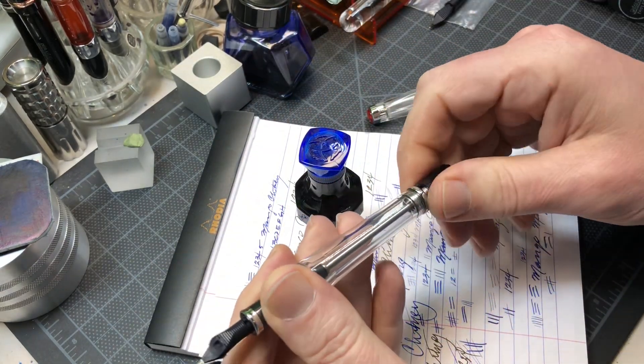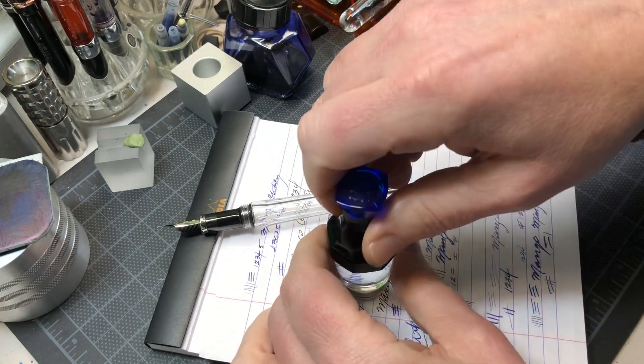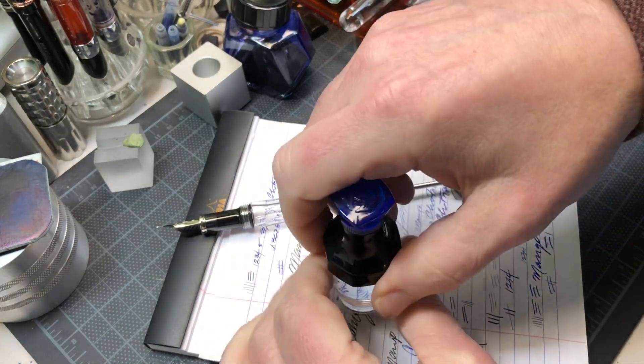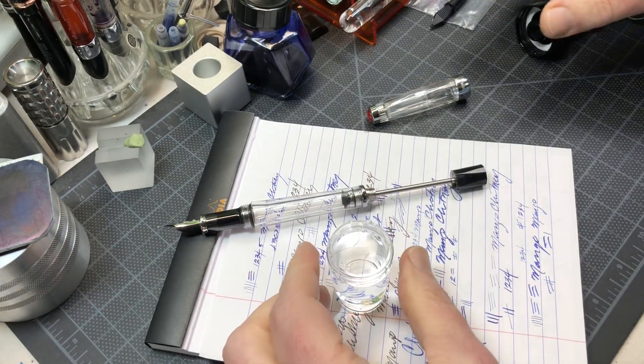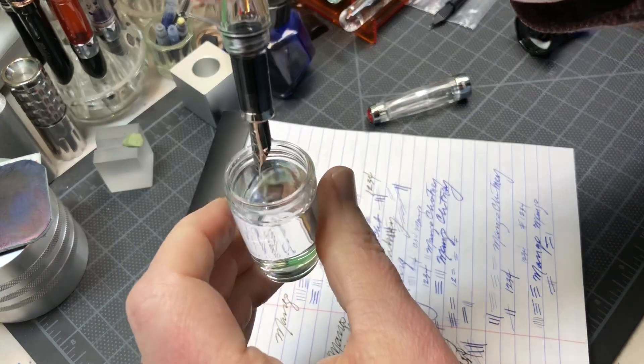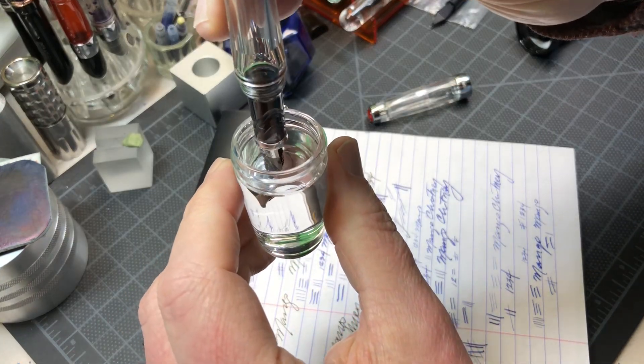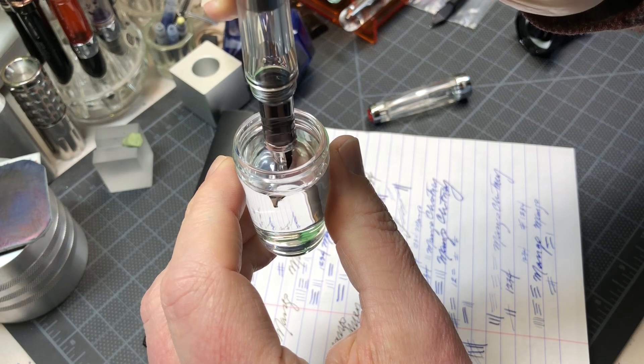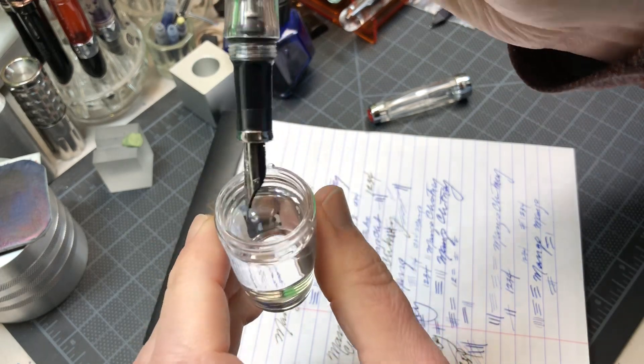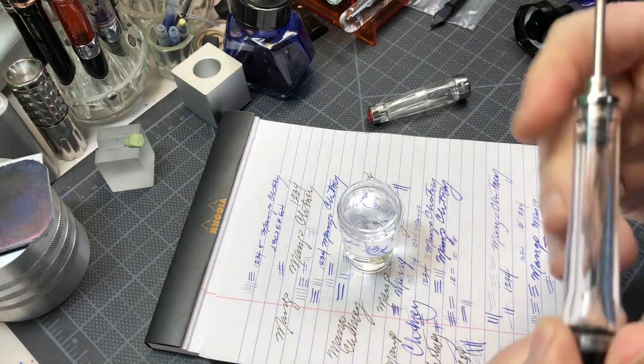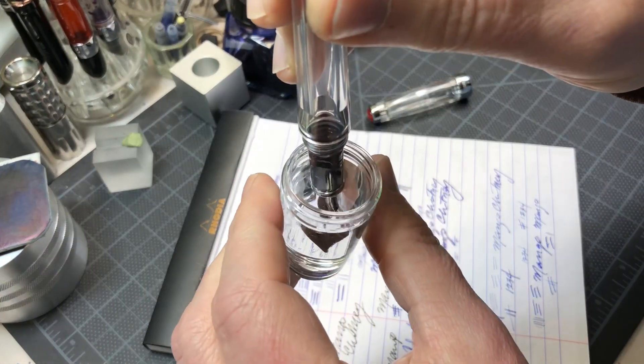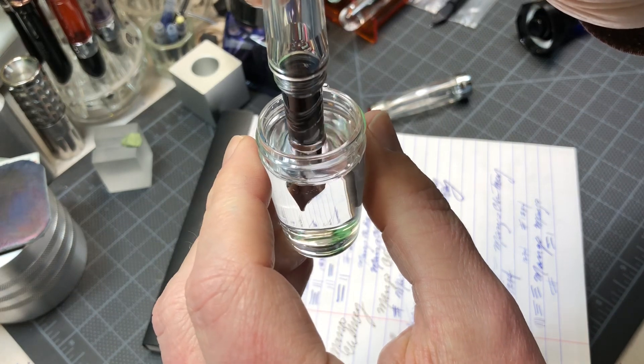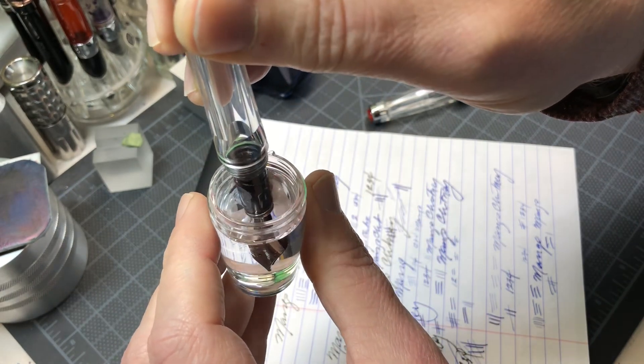With the vac fill, of course you pull this back. I'll show you two methods. One is with just a regular ink bottle, putting it in ink. If you don't put it all the way in, you just put it partially in, you can see I got nothing. So you have to put it all the way past the section.